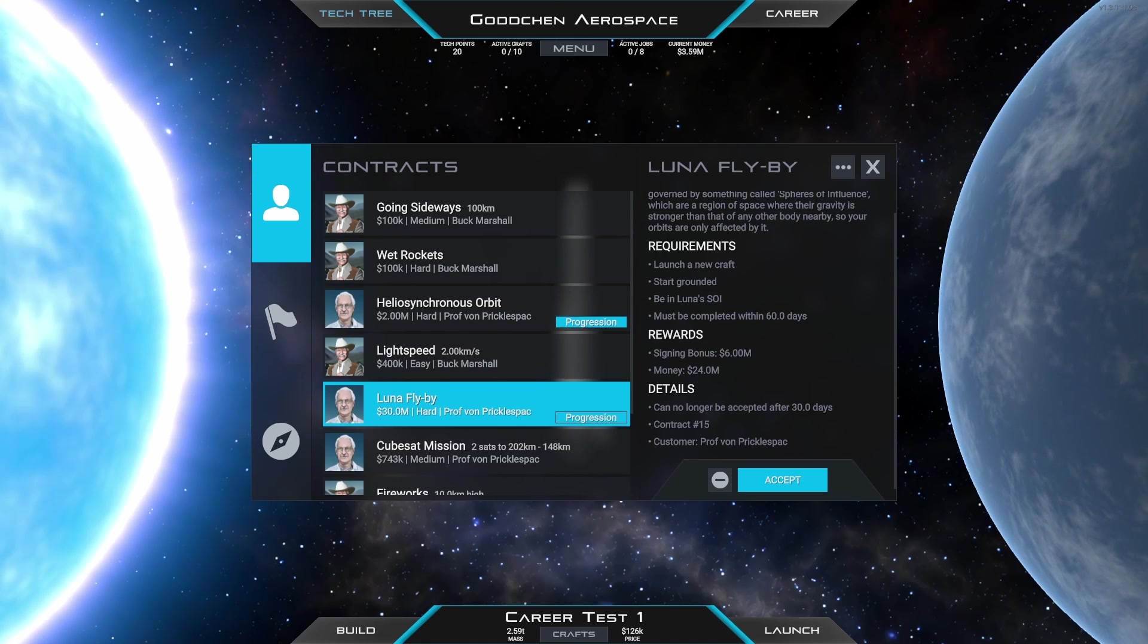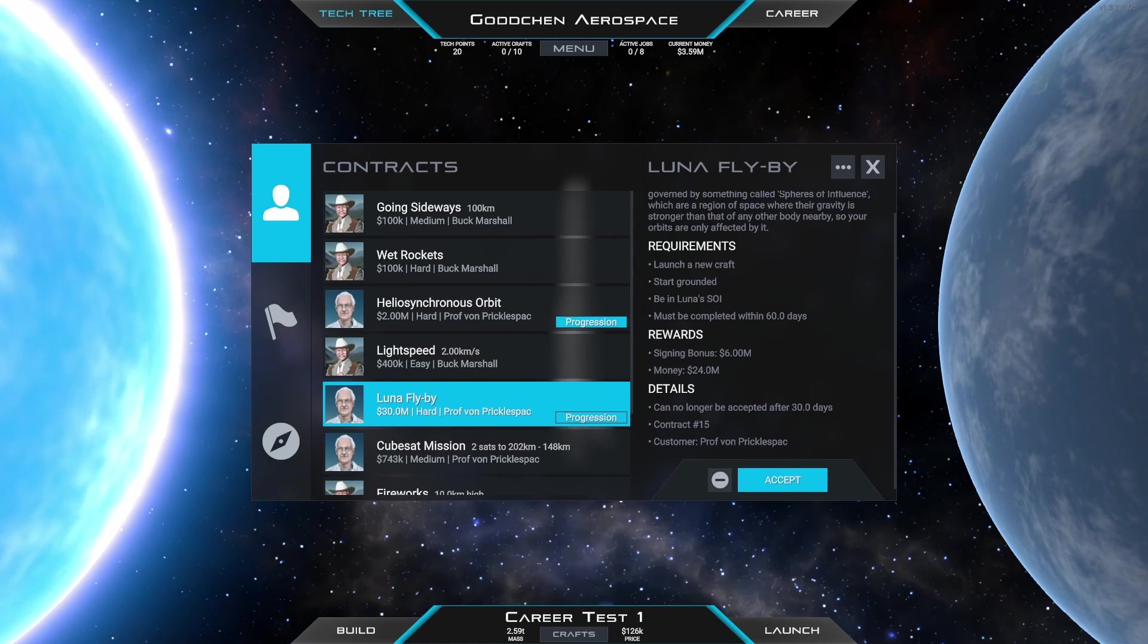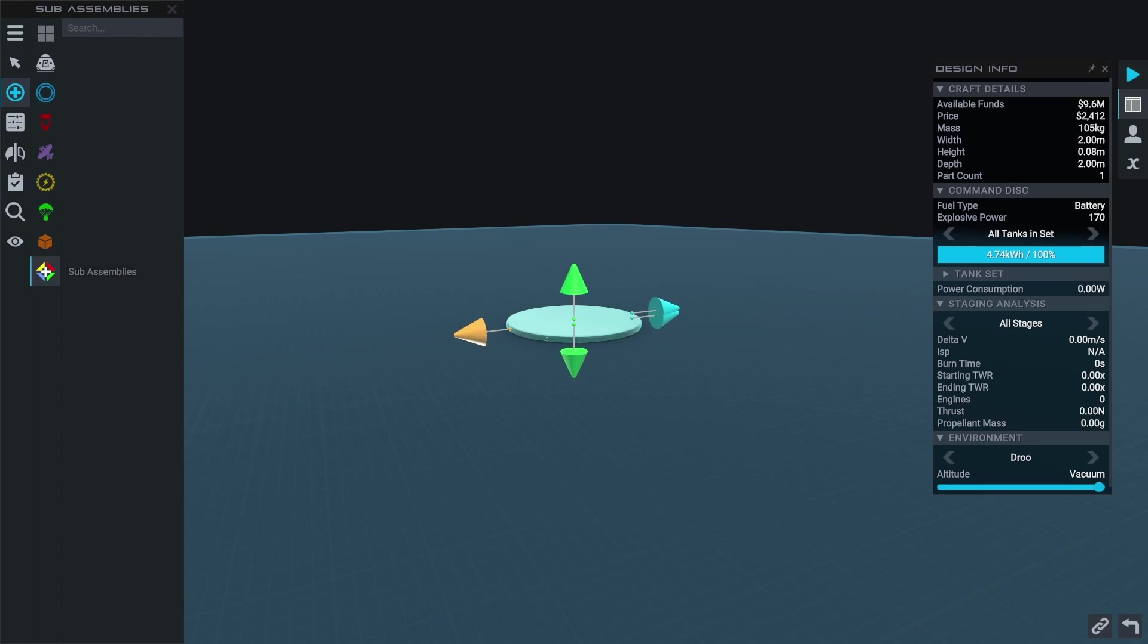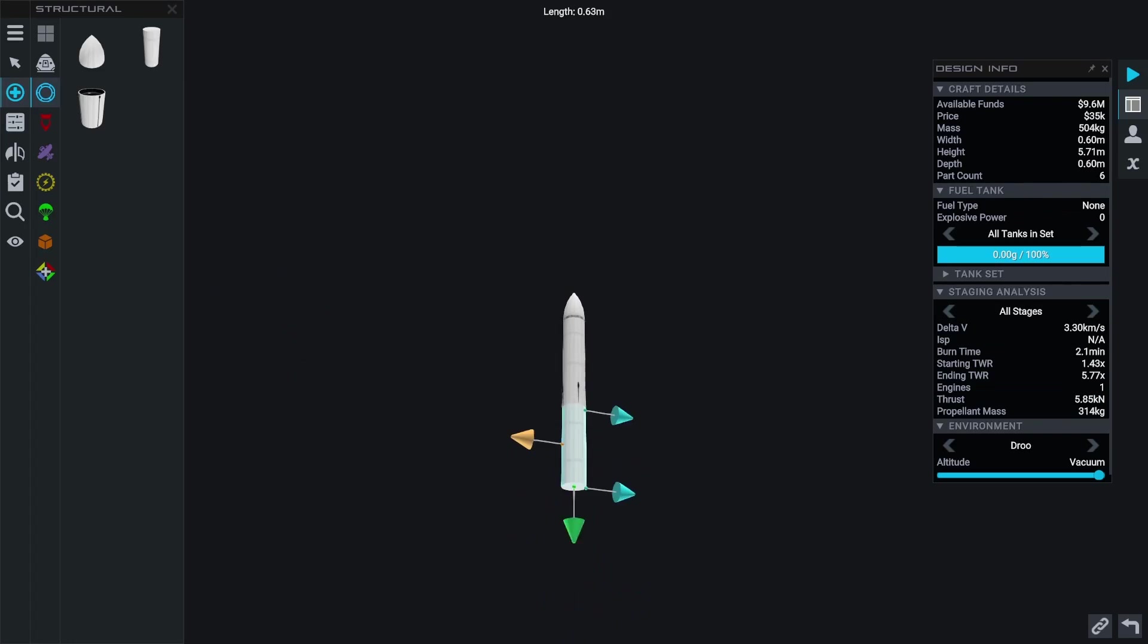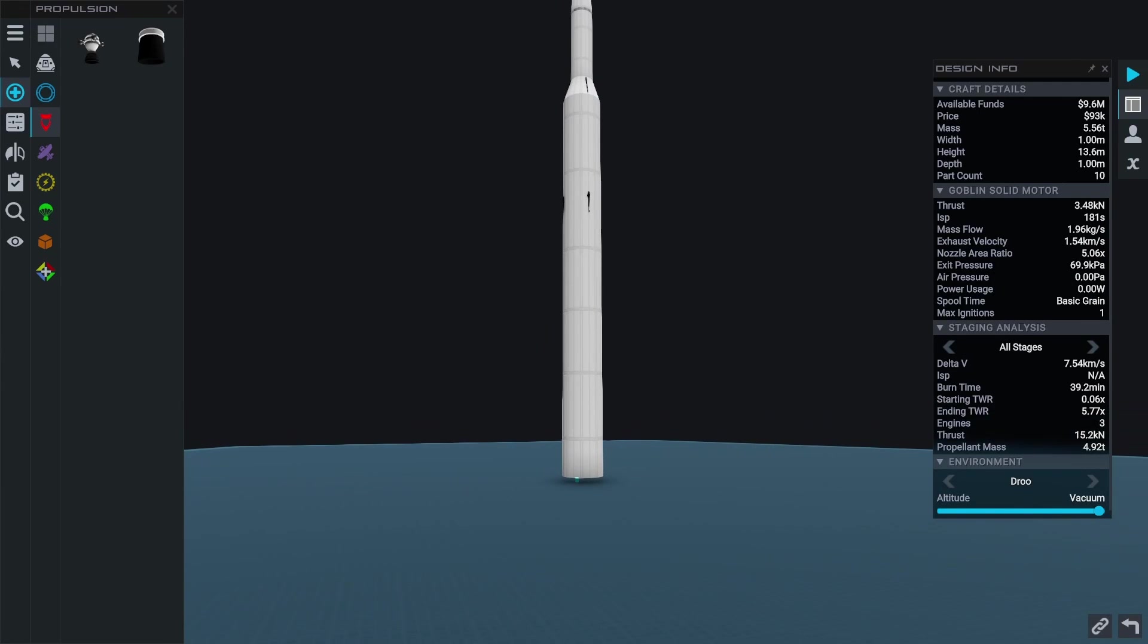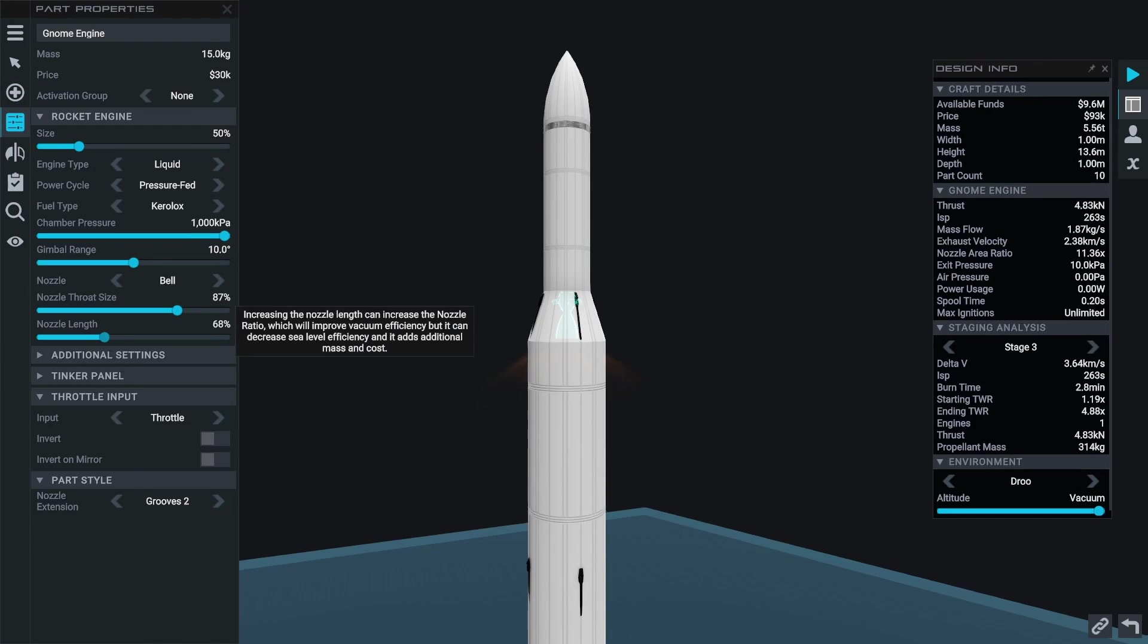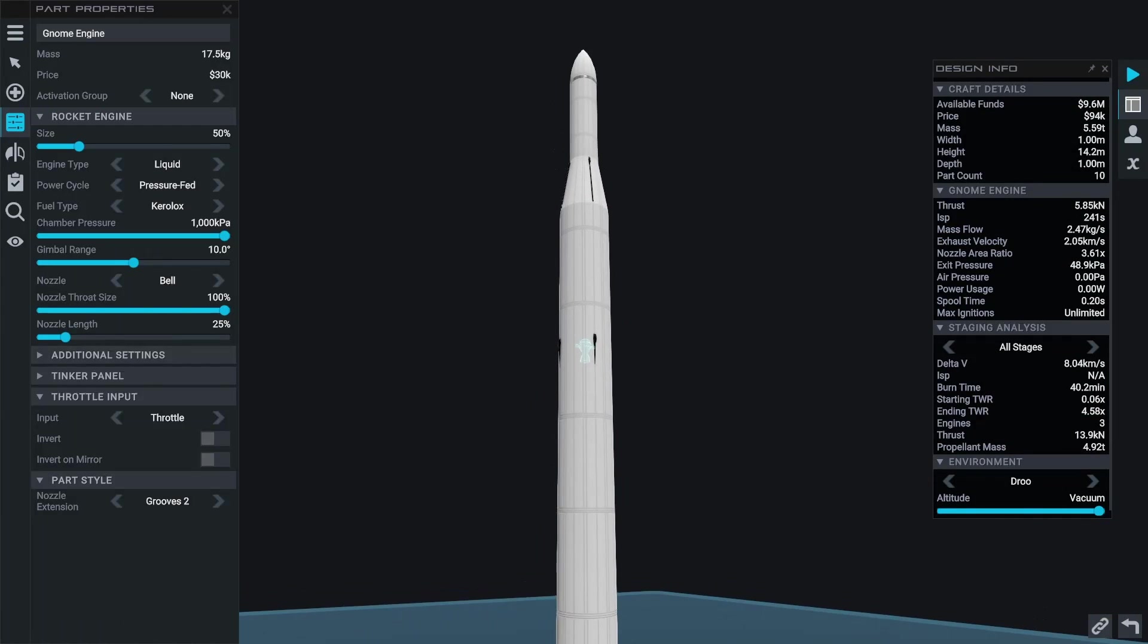We get 30 million dollars for completing it. Let's start off with an upper stage. We choose a radius of 0.3 meters. It's going to be vacuum optimized, of course. Then we continue with the second stage that's going to be 0.5 meters in radius, and we optimize it for approximately a height